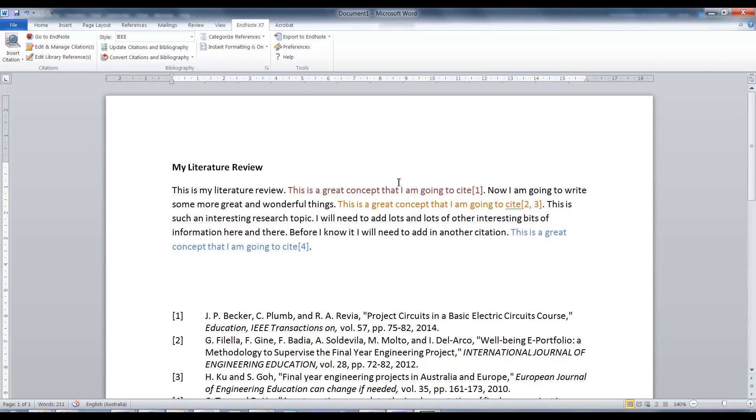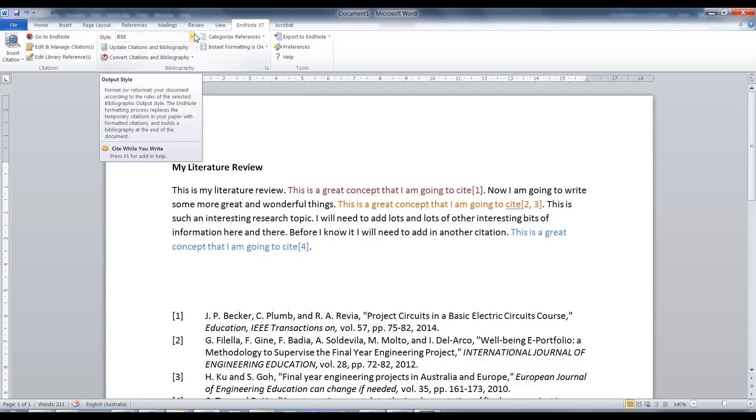Do you notice that I currently have the style set up as IEEE? That means my citations and bibliography will follow this style.